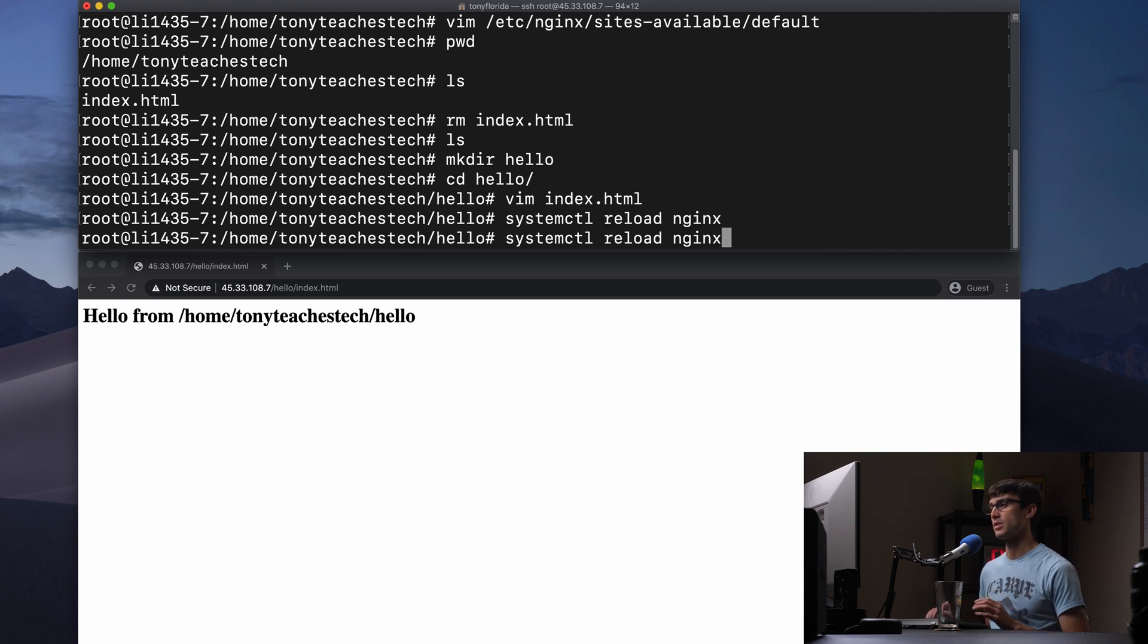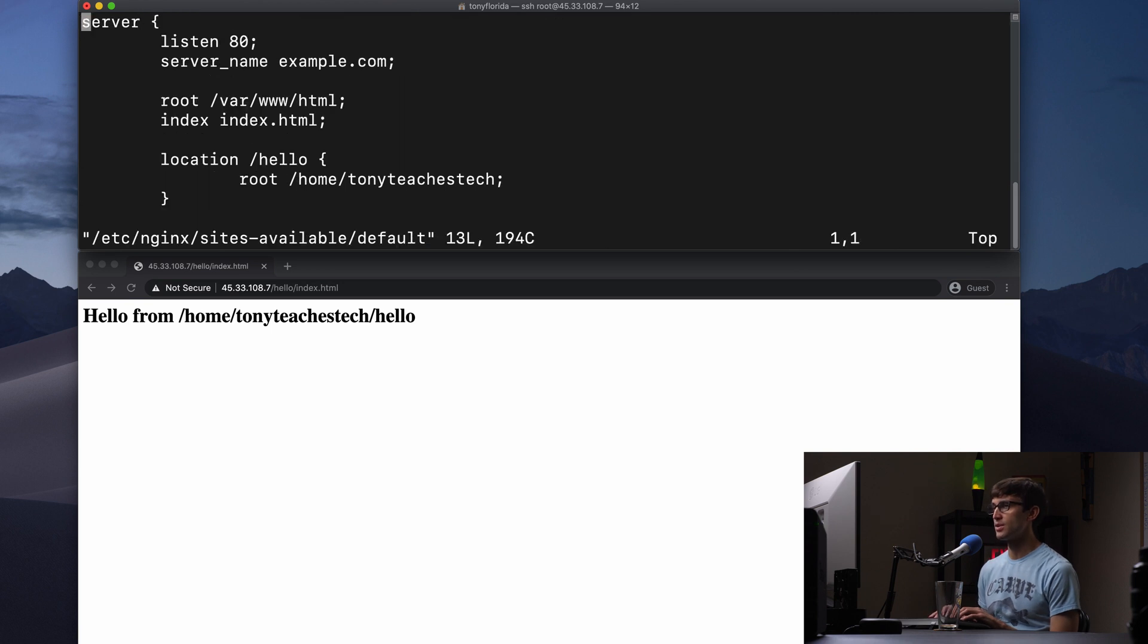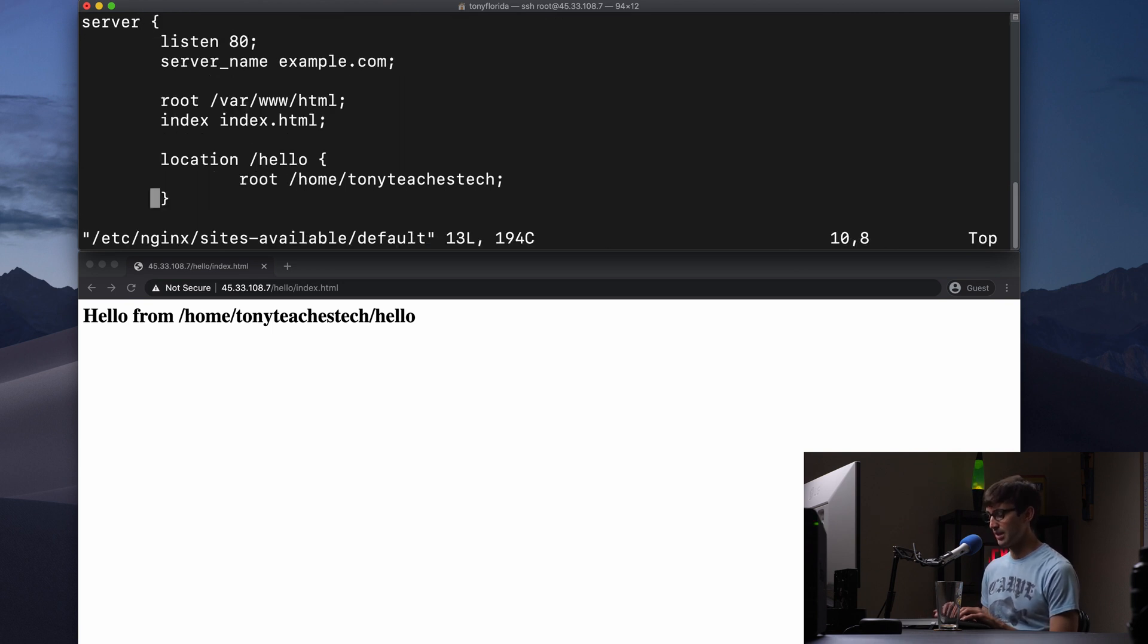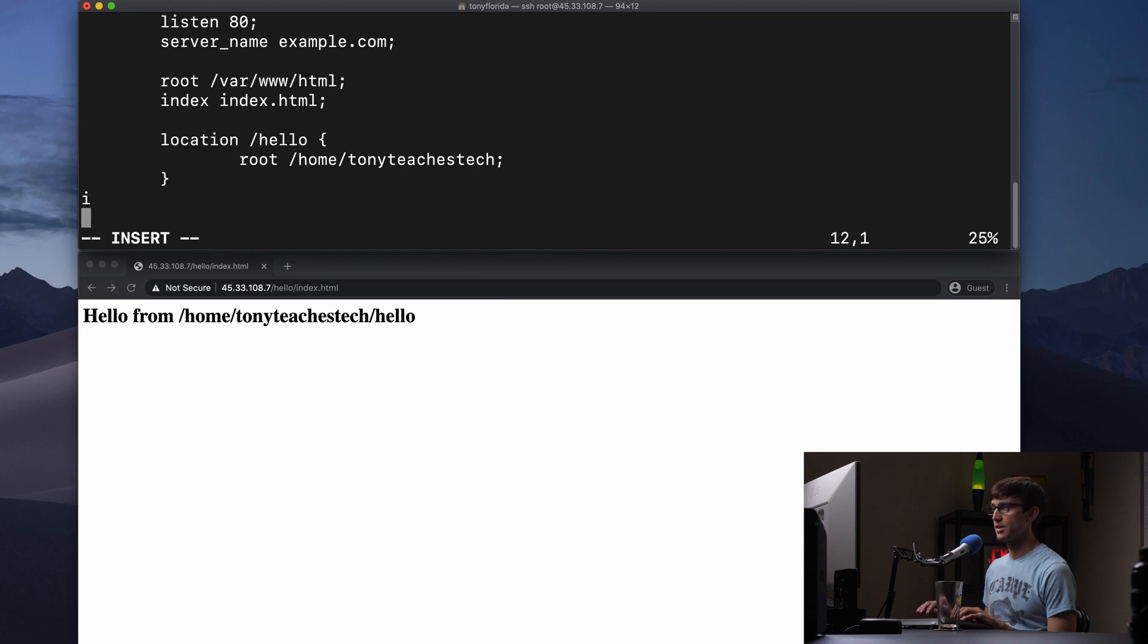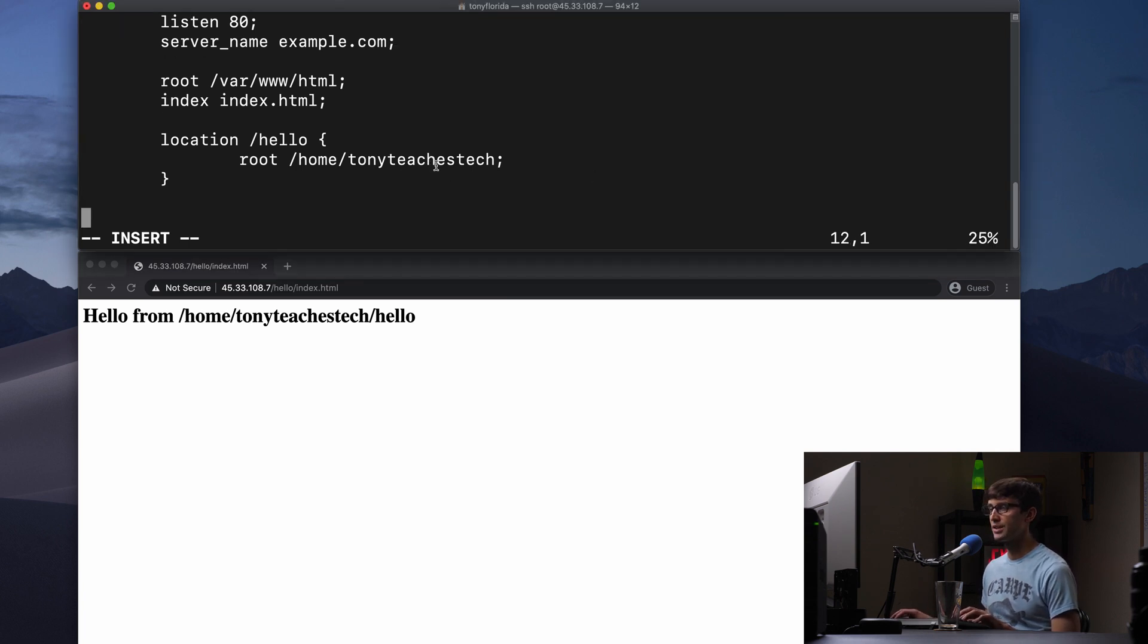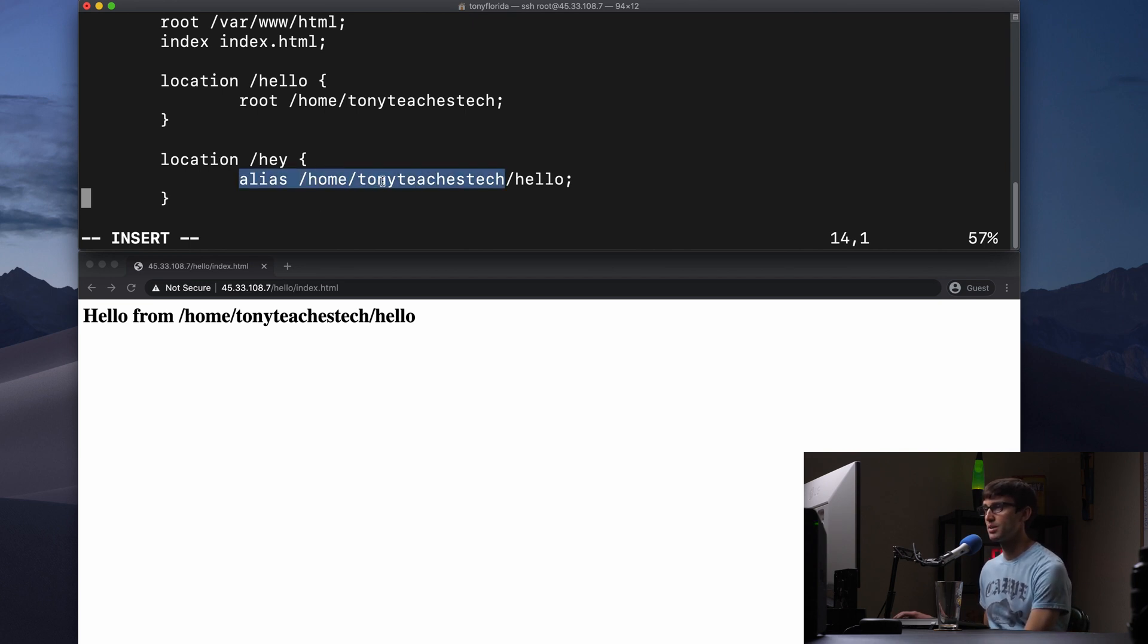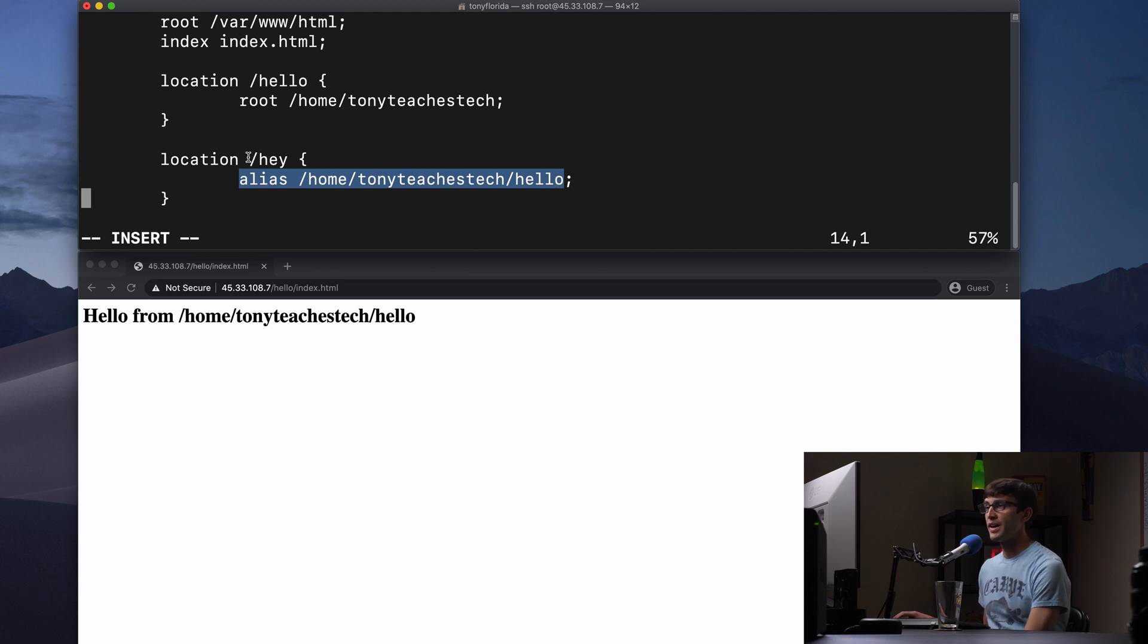What about the alias directive? Well, let's go add another location block in our configuration file. This time we're going to use the alias directive. So I'll use my cheat sheet one more time over here, paste that in. And we have now a location block and inside the location block, we have an alias directive here. So the value of the location is /hey.